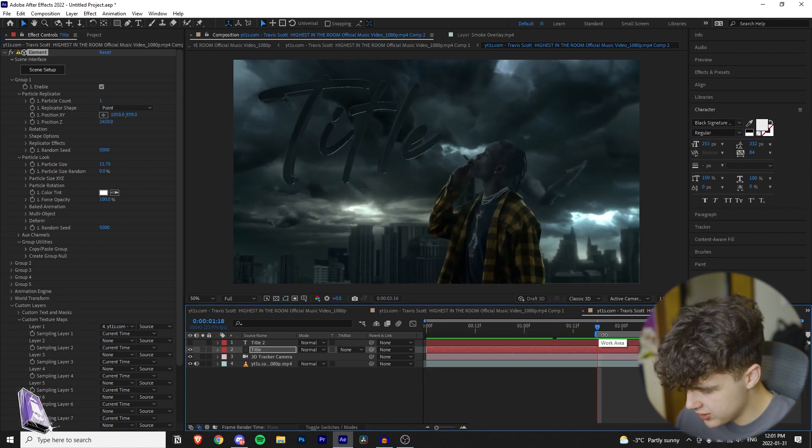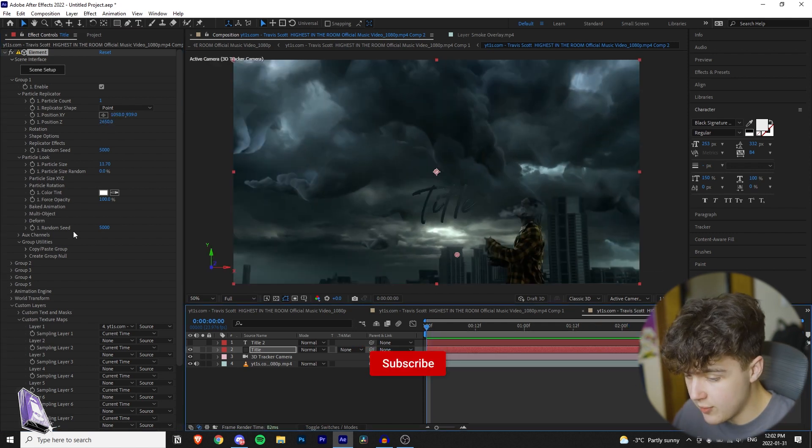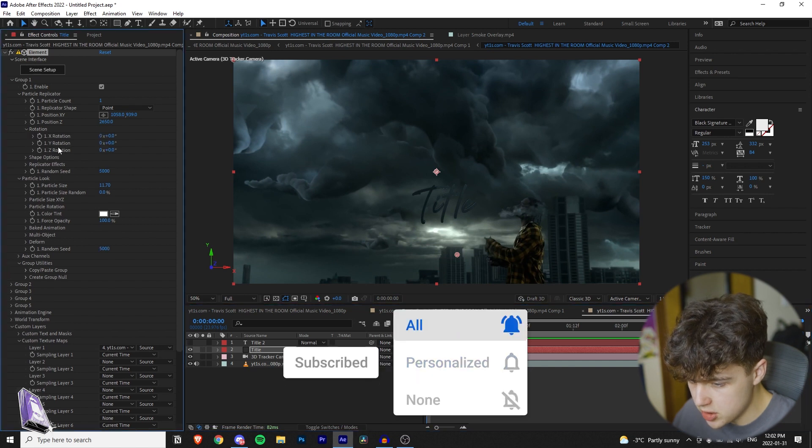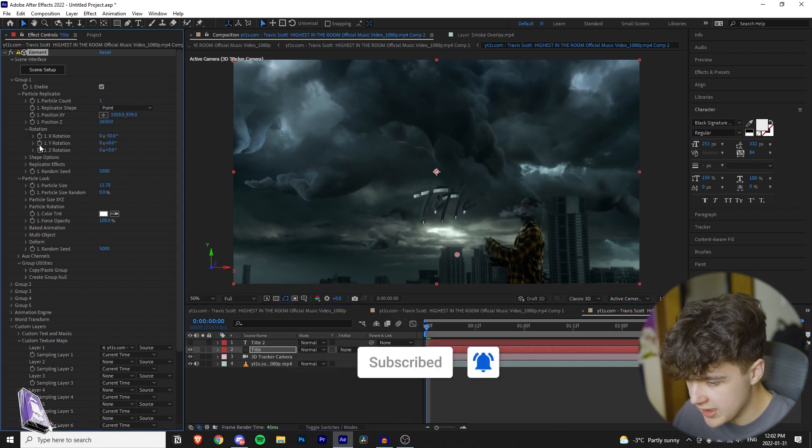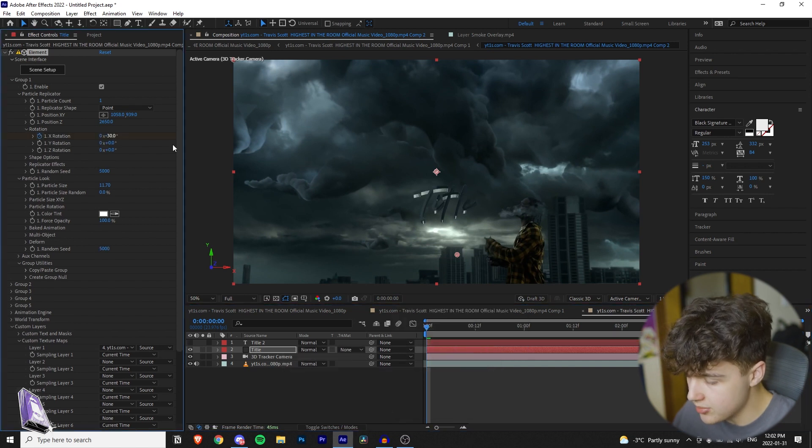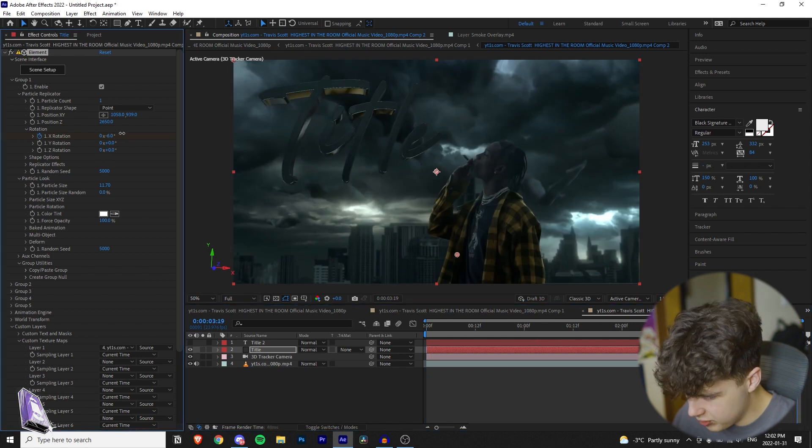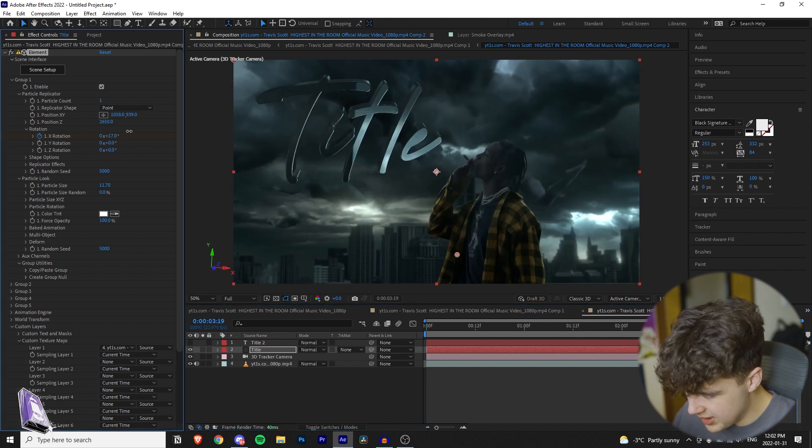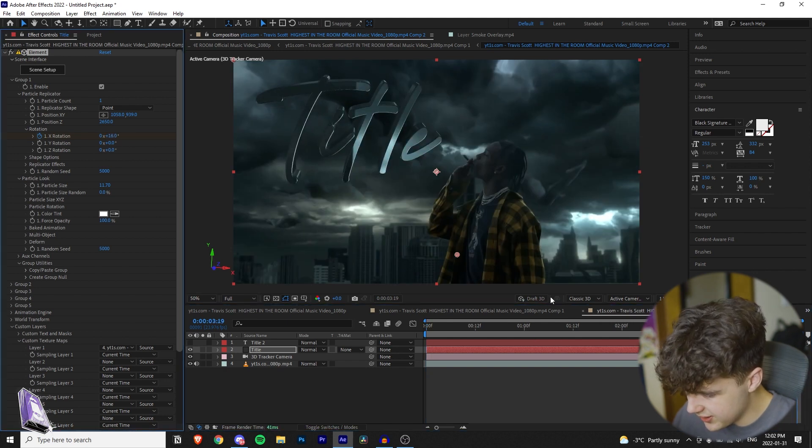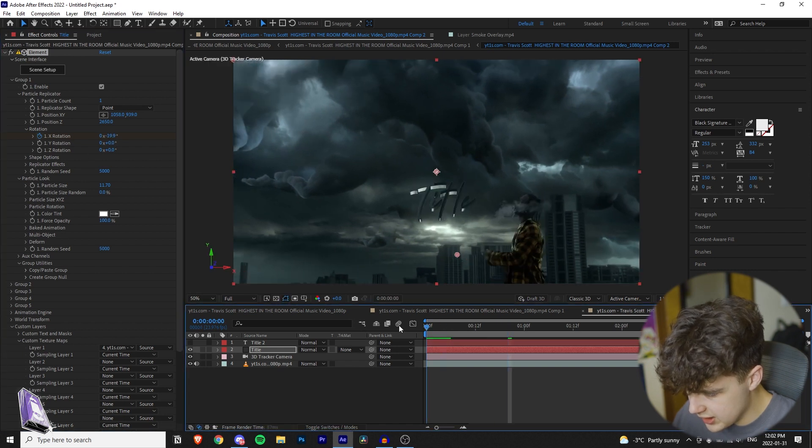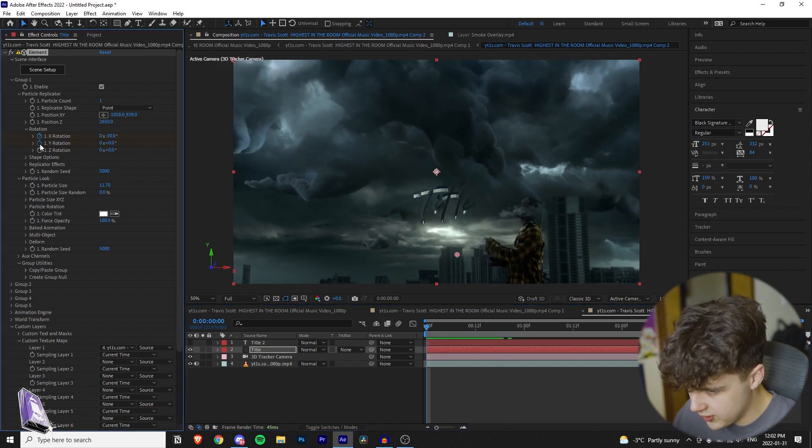And then the next thing I recommend doing is going down to your rotation. I'm going to go to the very beginning, I'm going to keyframe the x rotation, bring it to about minus 30, go to the very end, and then bring it to about minus 17, 15. I like that there. We'll play that through. All right, I like the way that looks there.